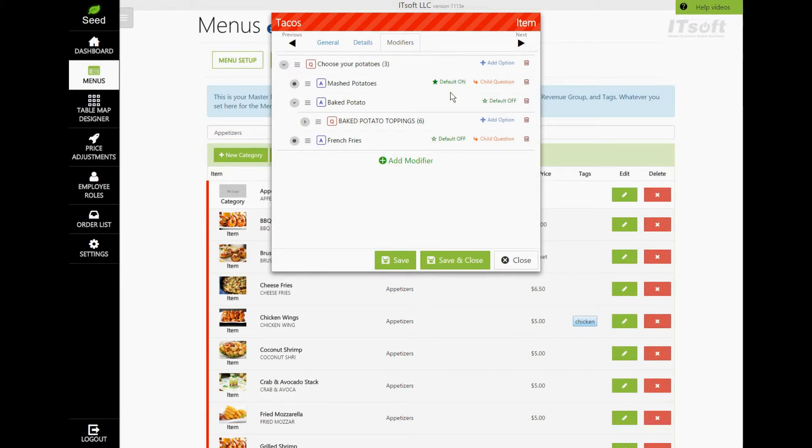Once you've finished making all of your changes, click Save or Save and Close to finalize these changes.